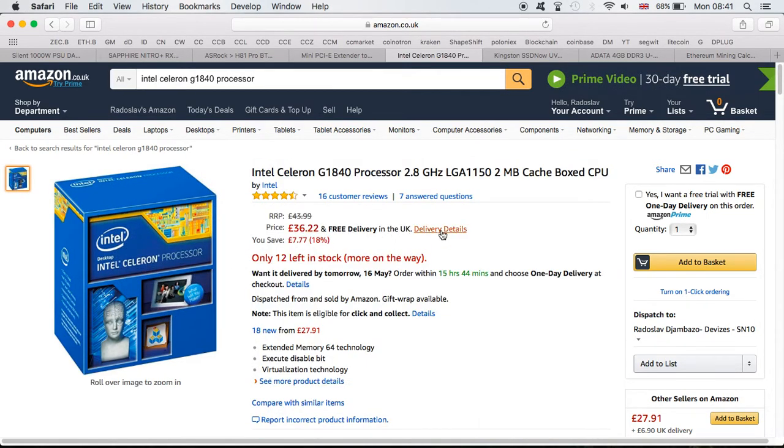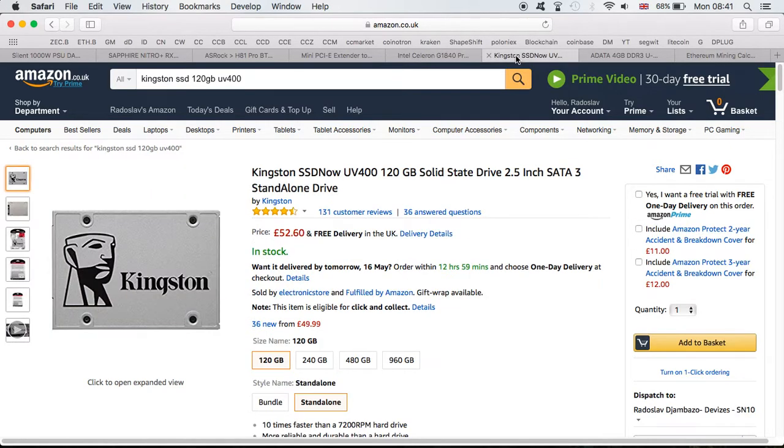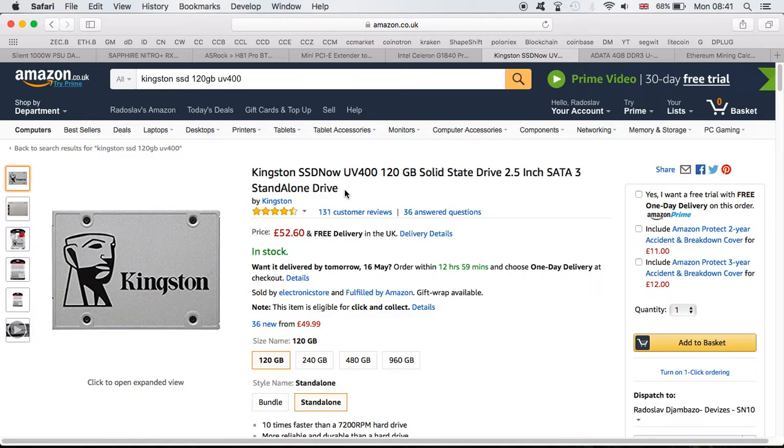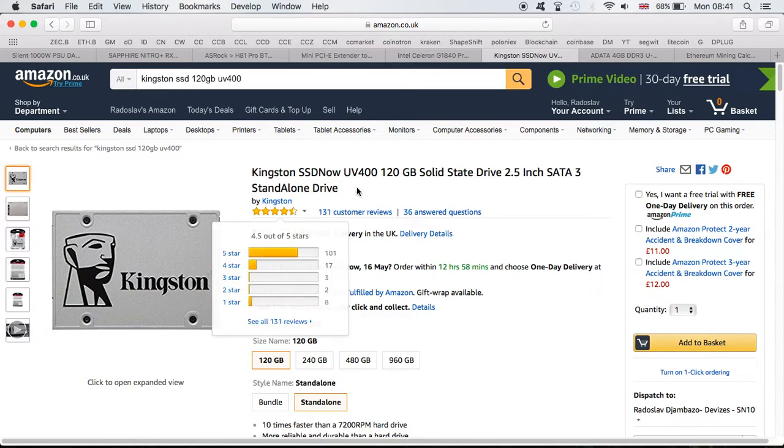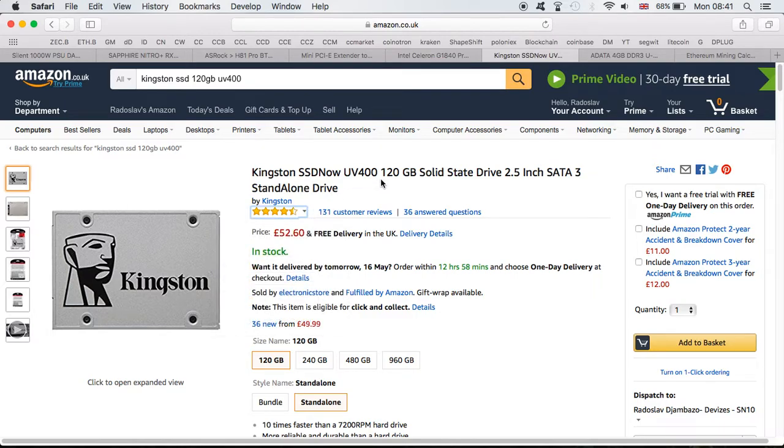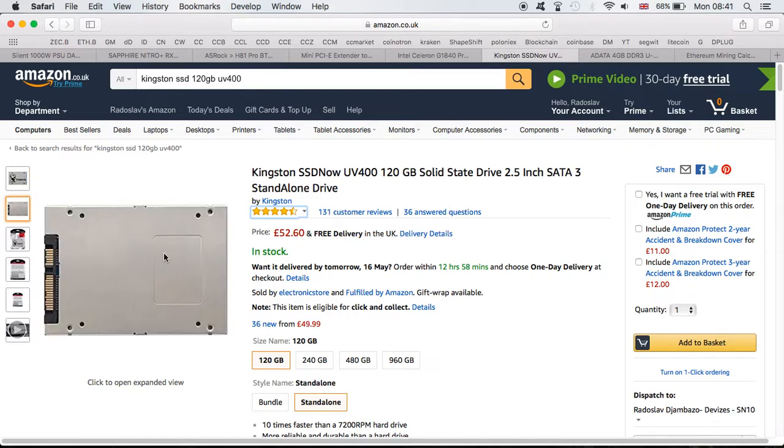For the hard drive I used the Kingston SSD UV400 120GB. For me personally it cost me $65 to buy. Very happy with it, more than enough in terms of space. Good enough hard drive. You can of course buy a cheaper one or a different version, maybe not even Kingston, but I went for this one and I'm quite happy with it.